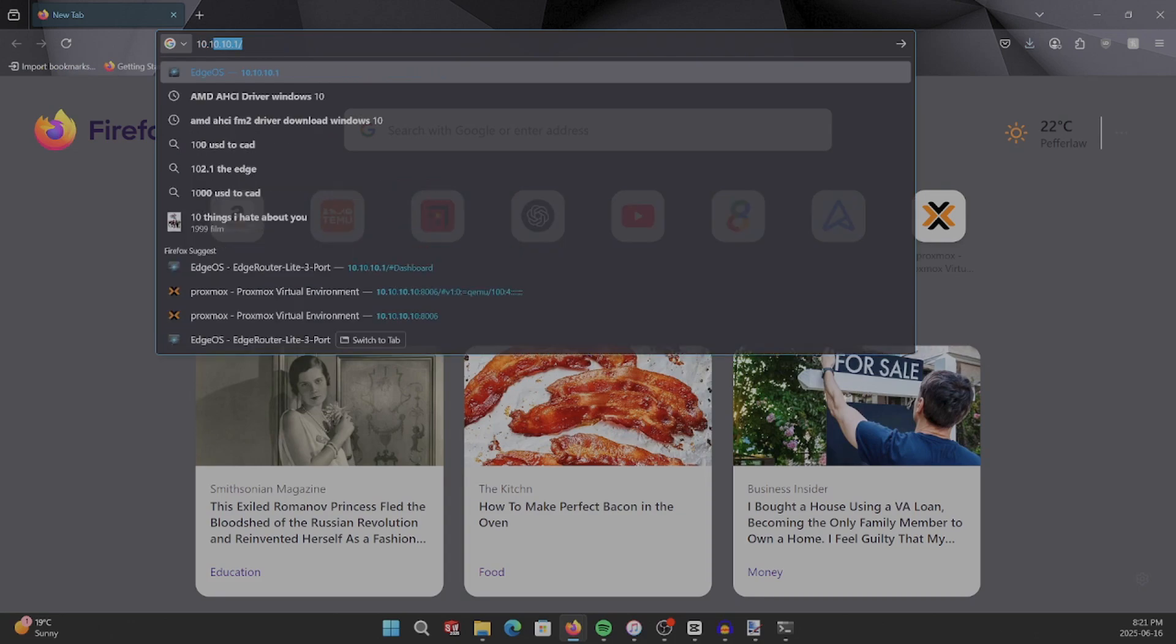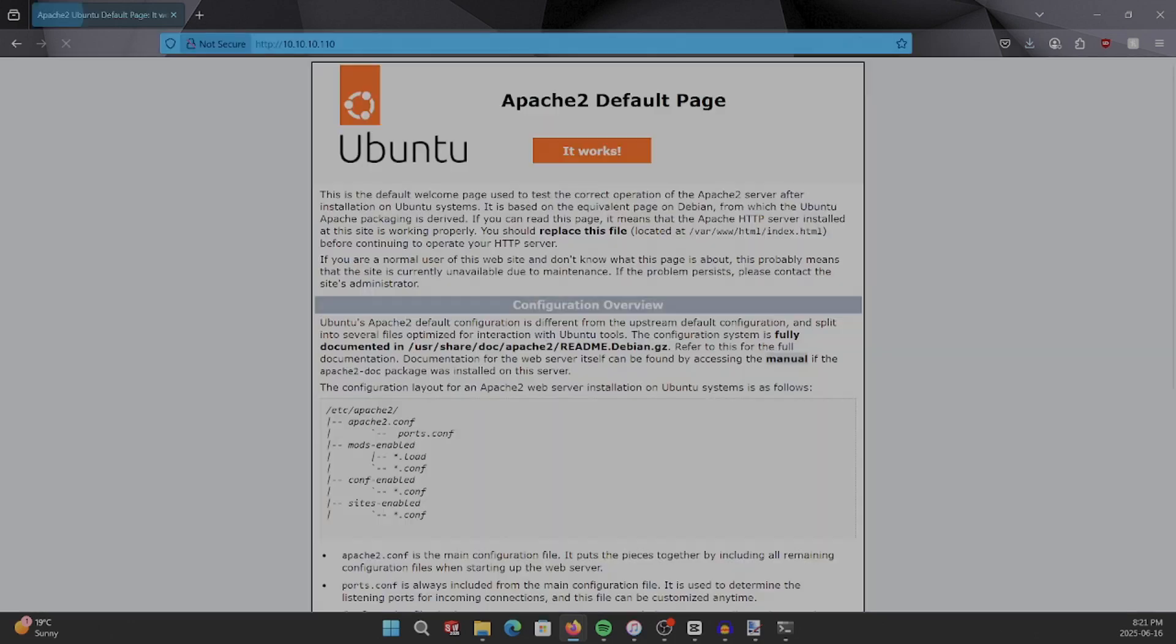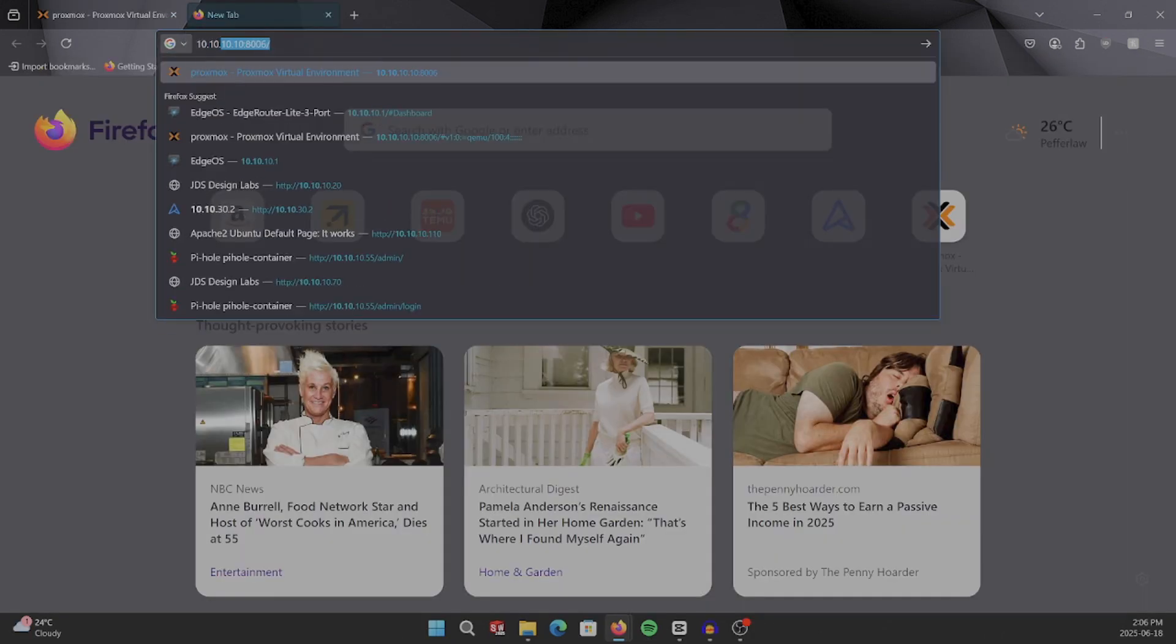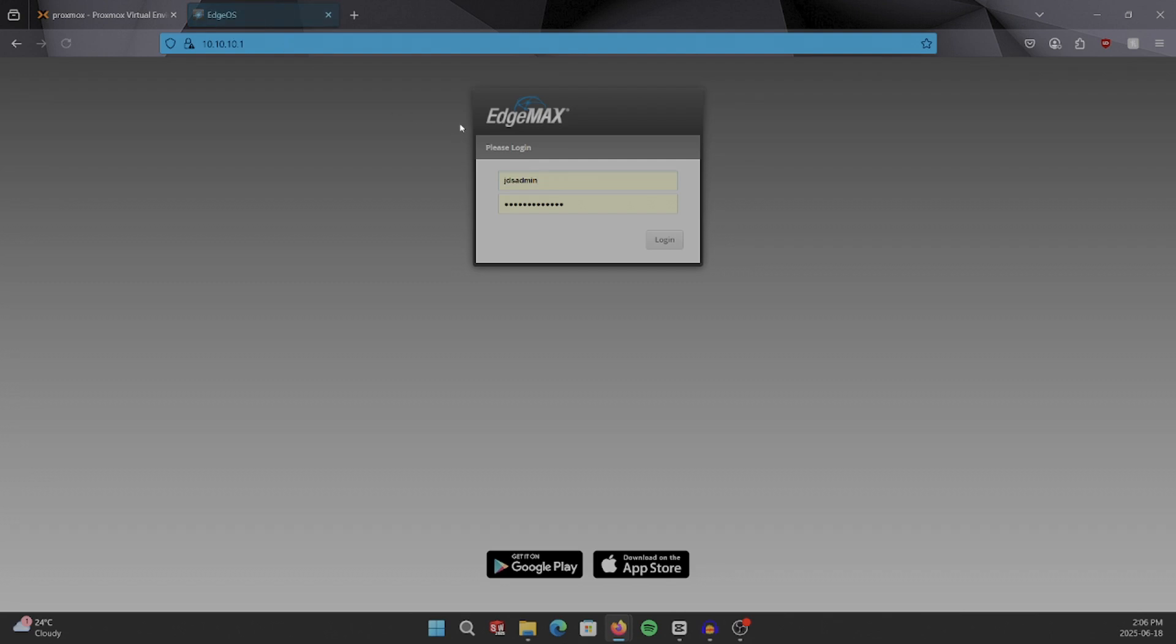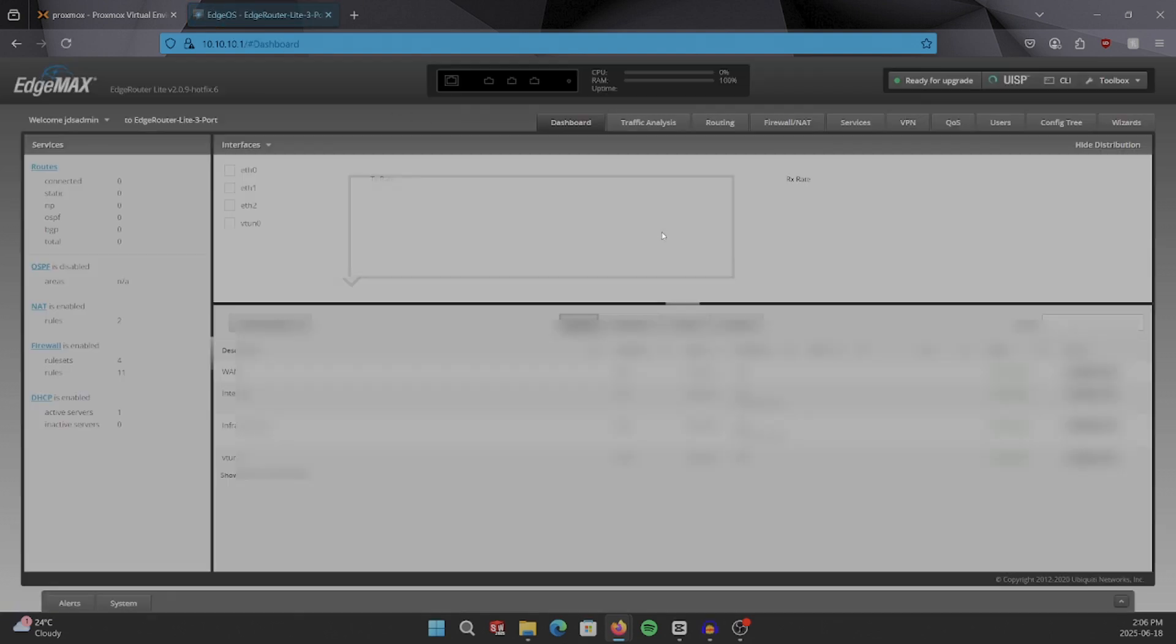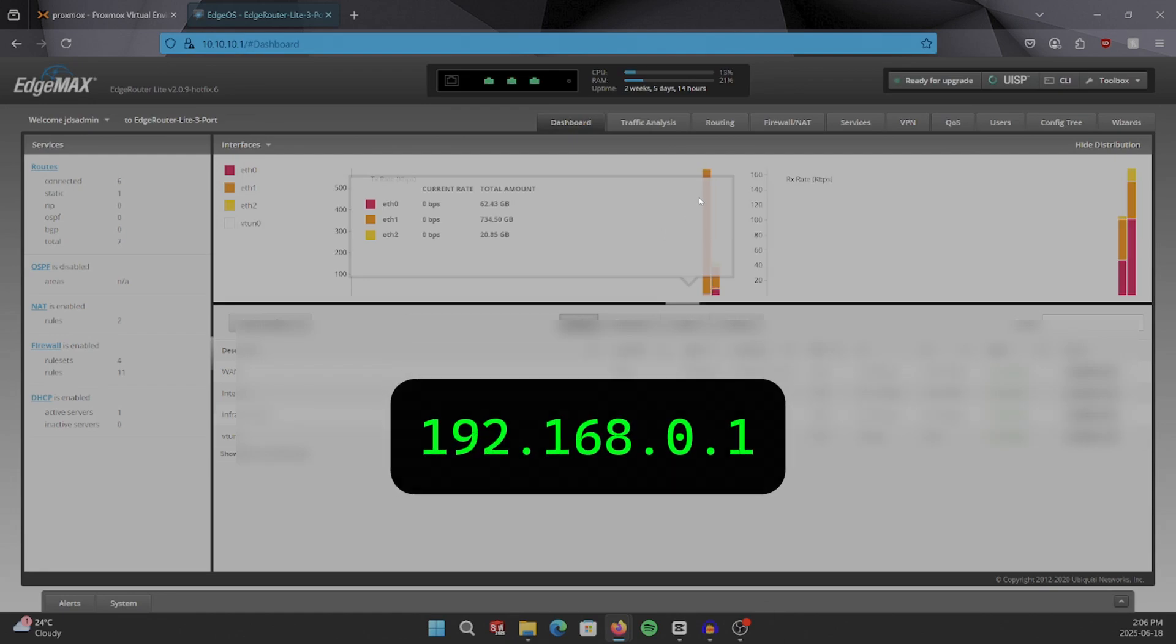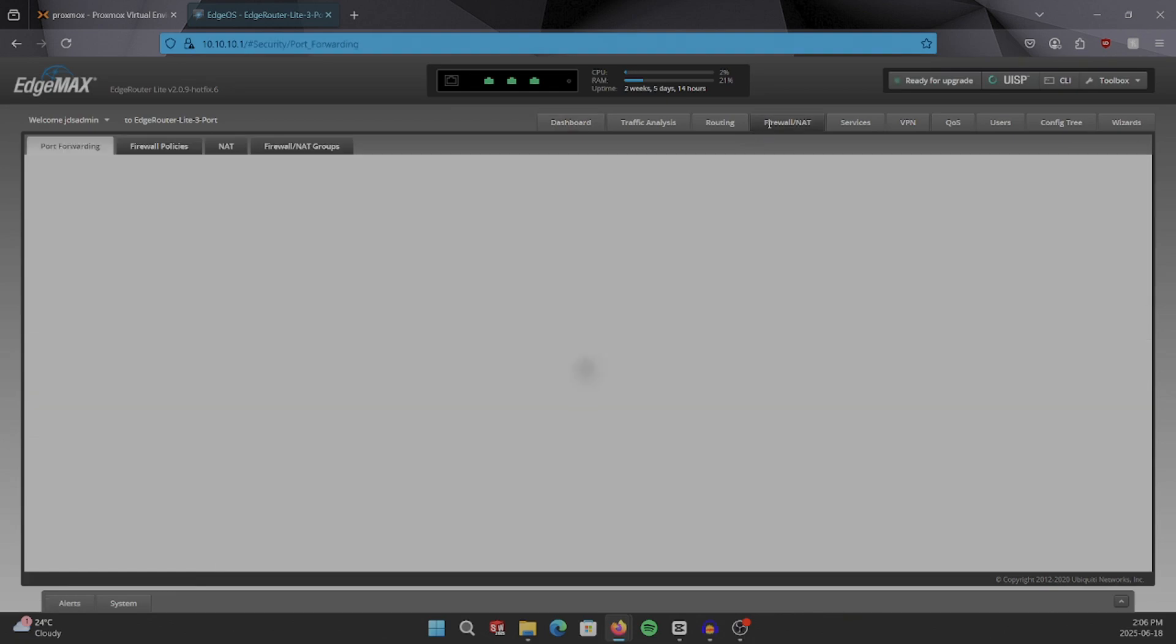So the next step is to set up port forwarding on your router to allow traffic from the internet to reach this web server. Start by logging into your router. Your router IP will always be 0.1, so in my case, mine's 10.10.10.1. Yours will probably be 192.168.0.1. Then you're going to want to navigate over to your firewall and NAT settings.